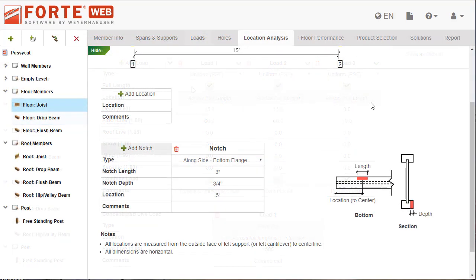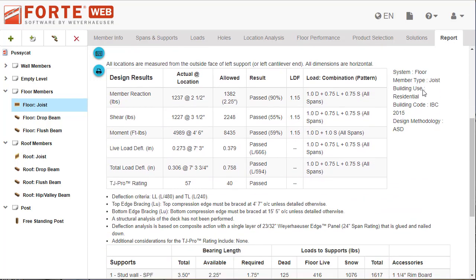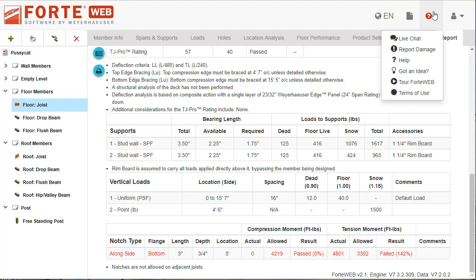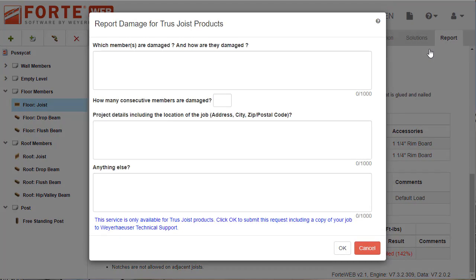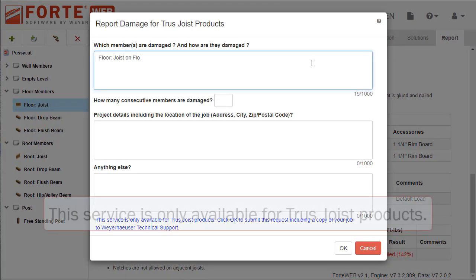Now let's look at reporting damage. If a member gets damaged in the field, you're already able to check if the member can handle the notch or hole using the location analysis or holes tab. But now, if that member fails, you can send a report to our technical support team about the damage.